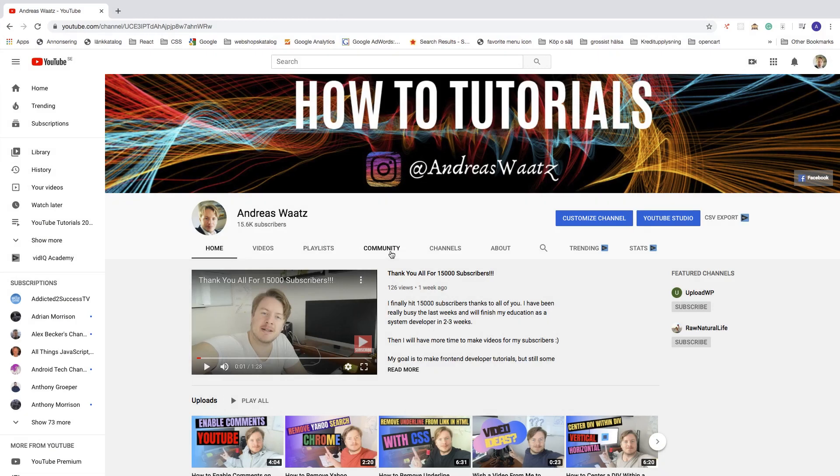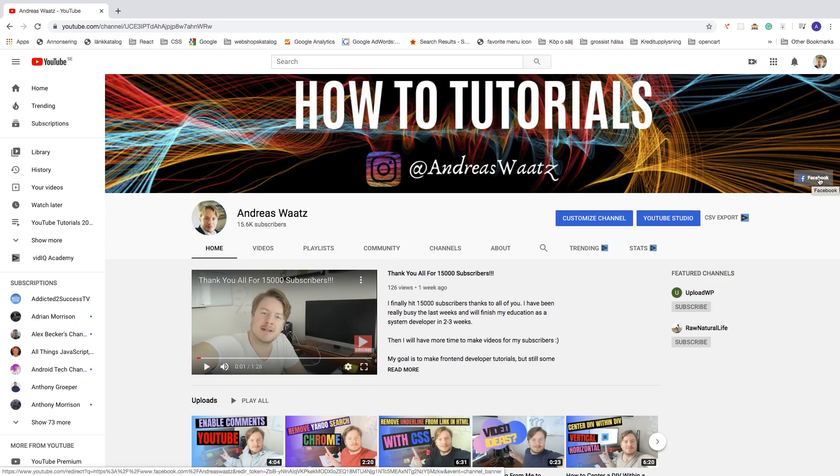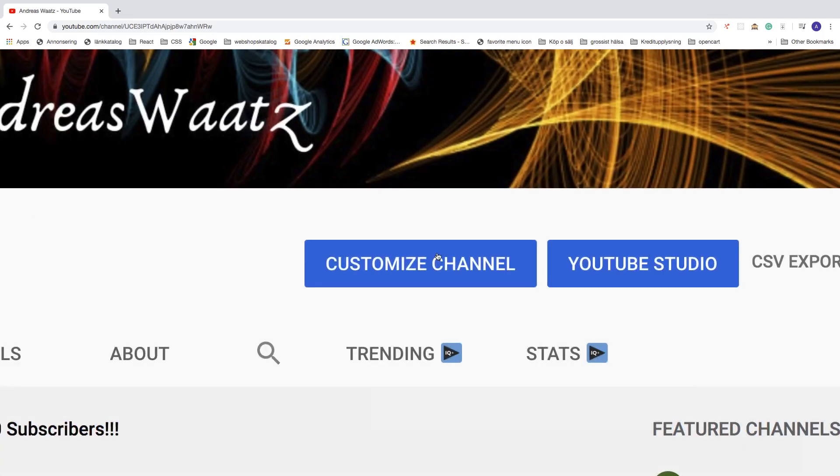Okay everyone, so in this video we're gonna learn how you can add your Instagram link right here in your YouTube banner art. So to do that, we're just gonna go to this one. Click on customize channel.